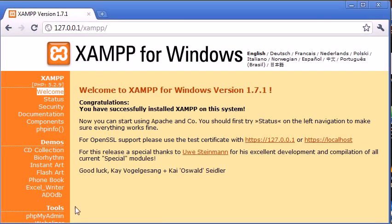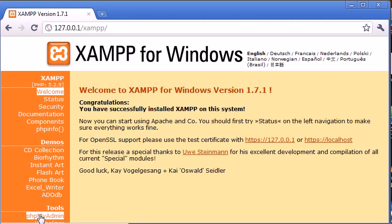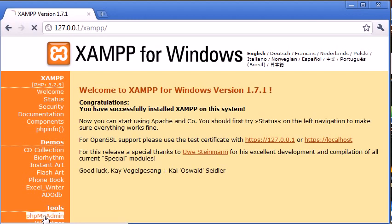And what phpMyAdmin is, is the administration for your database. There are tutorials that will take you through this. So you just need to know that you can access it via this link down here. And you can see that the address is 127.0.0.1 forward slash phpMyAdmin.